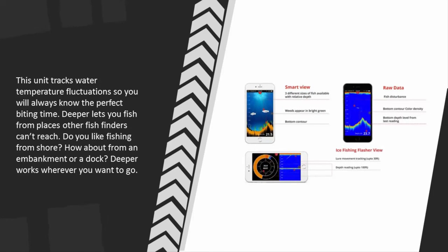This unit tracks water temperature fluctuations so you will always know the perfect biting time. Deeper lets you fish from places other fish finders can't reach.